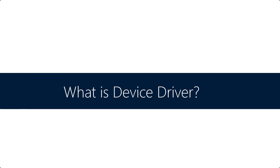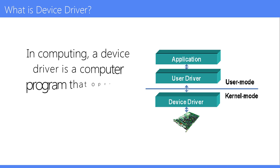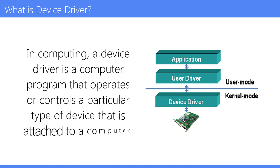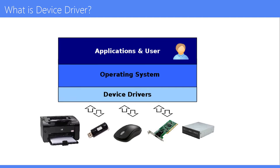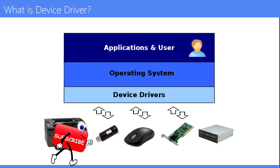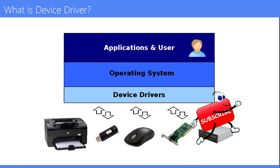What is device driver? In computing, a device driver is a computer program that operates or controls a particular type of device that is attached to a computer. A driver provides a software interface to hardware devices, enabling operating systems and other computer programs to access hardware functions without needing to know the precise details of the hardware being used.